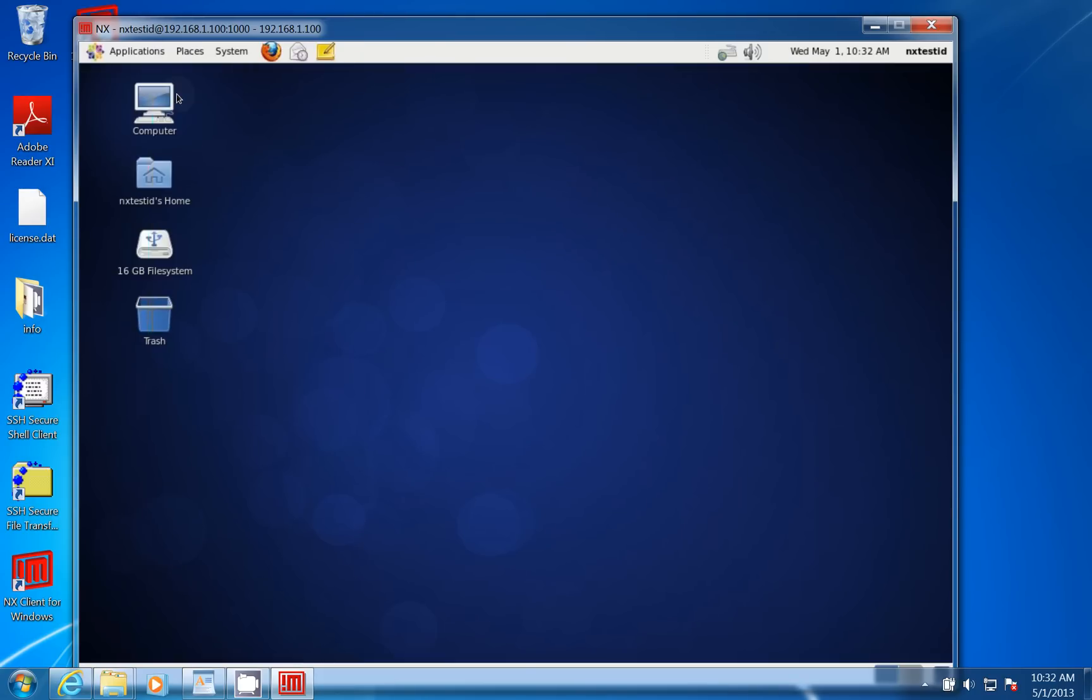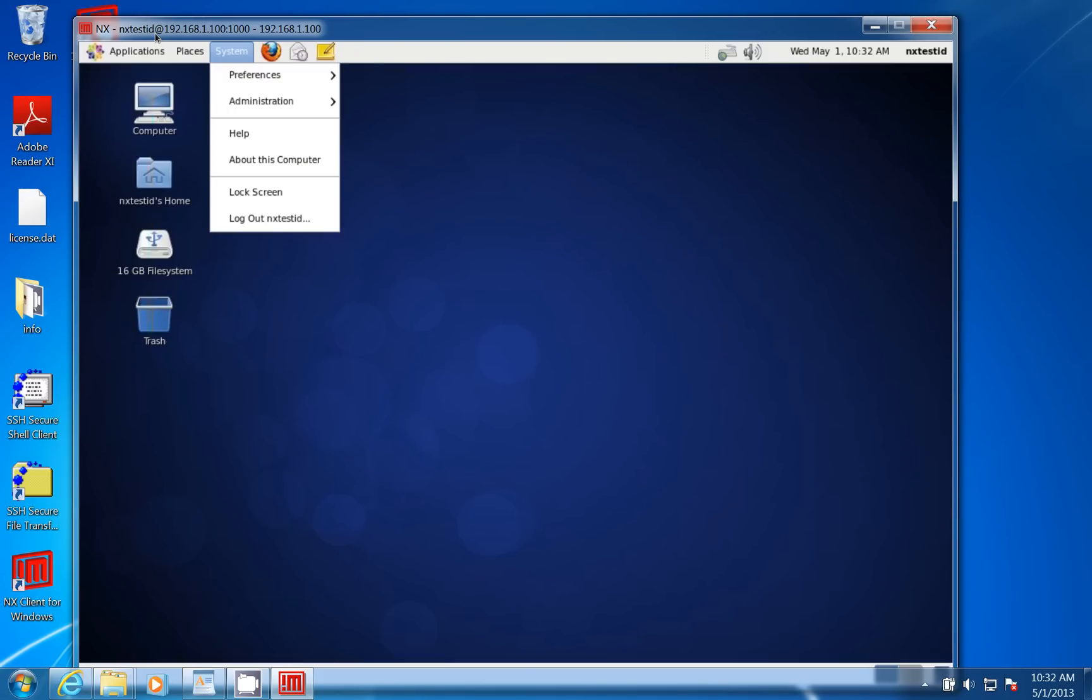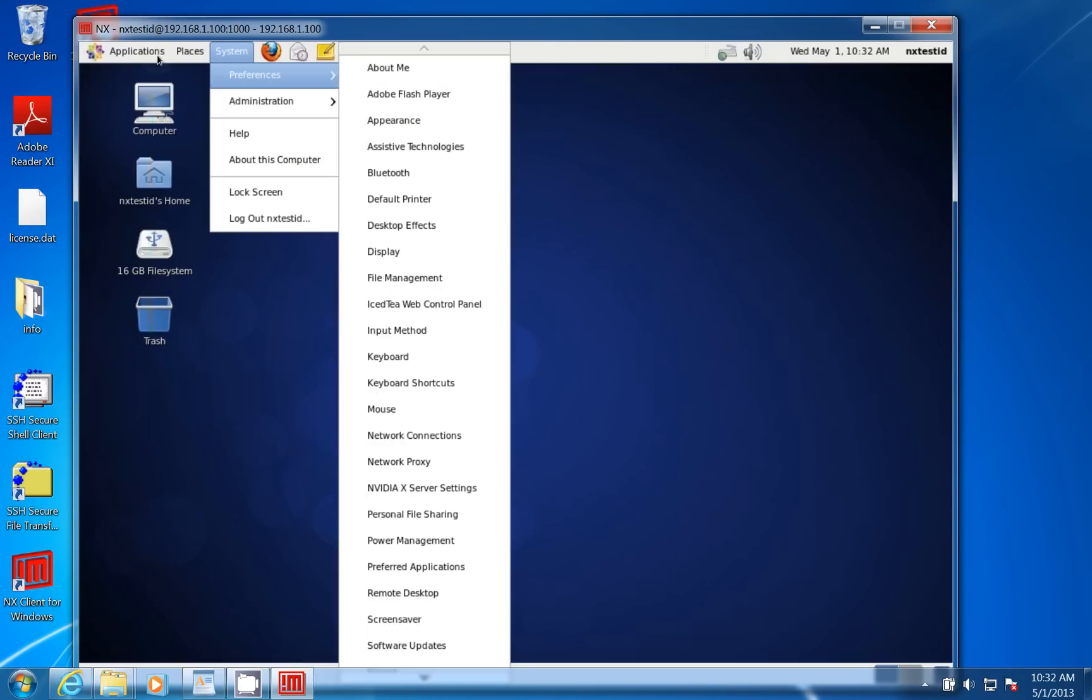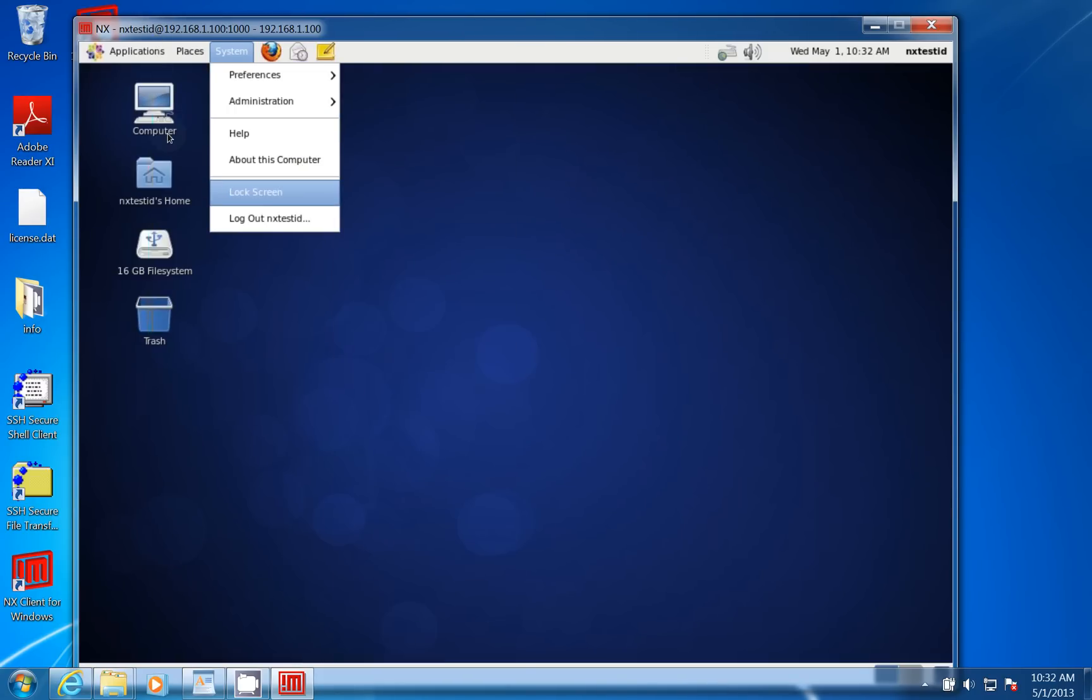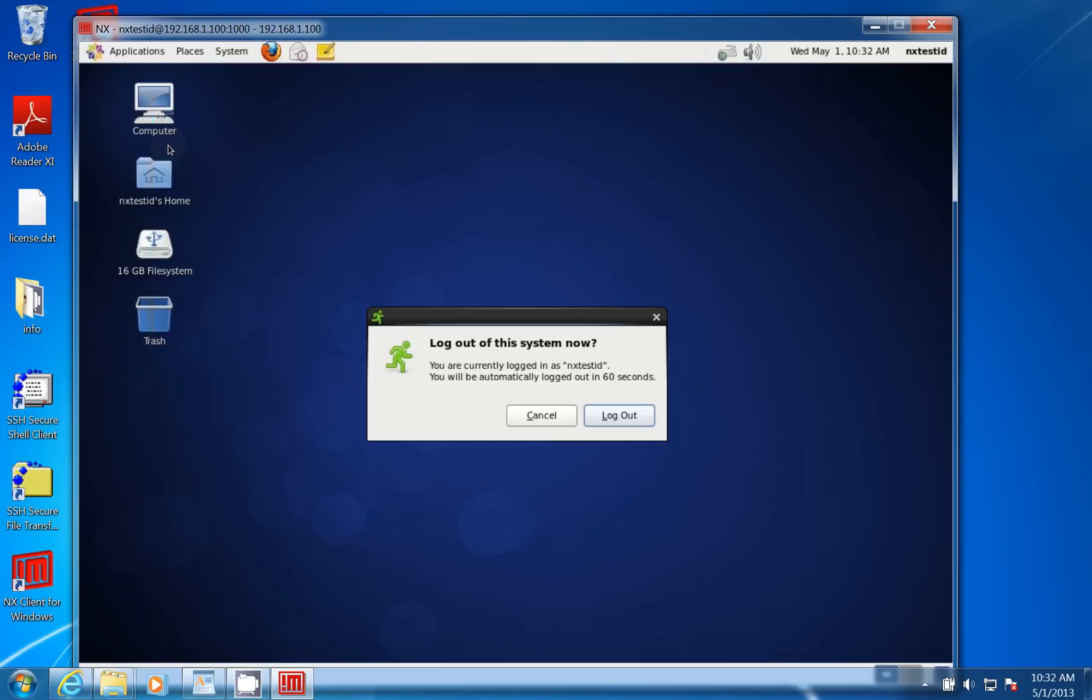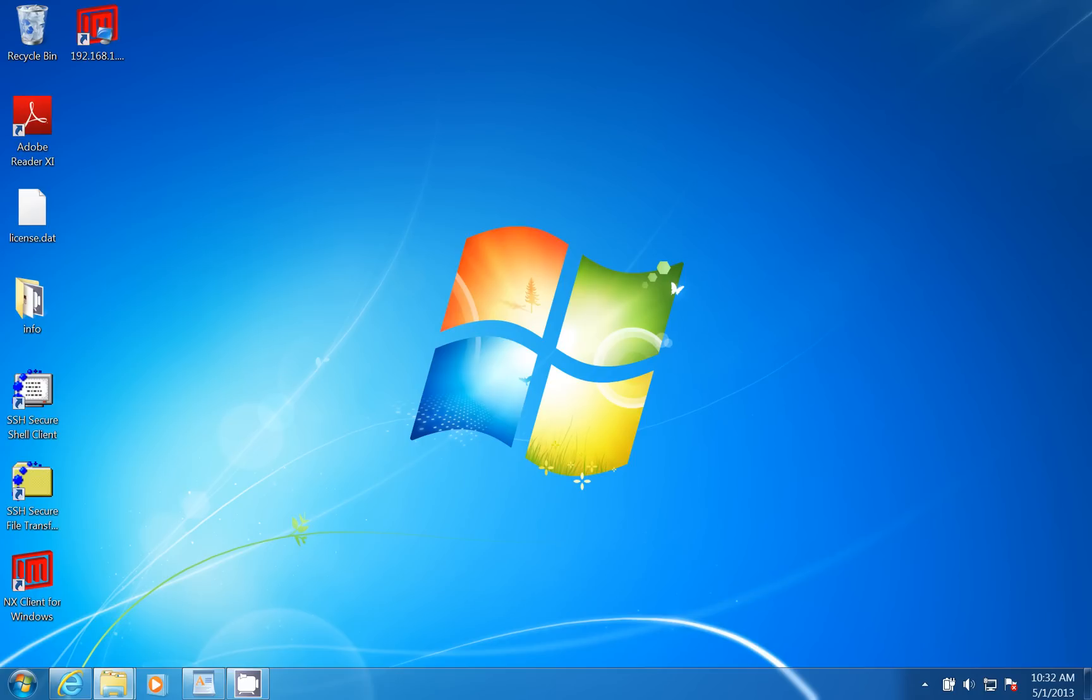And when I'm all done, in this case, I'll click on System, and I'll click Log Out. You want to make sure you log out, because I've seen where people haven't logged out, and it leaves programs hanging out there.